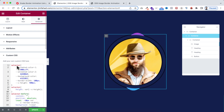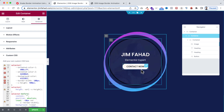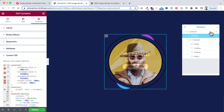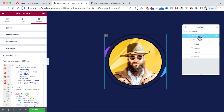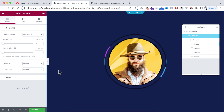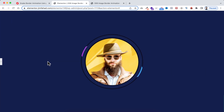After pasting the CSS code, it looks nice but slightly off. Go to the child container's Layout tab and set the overflow back to Hidden. Now it looks perfect. Minimize the left panel to see the full preview of the snake border effect.